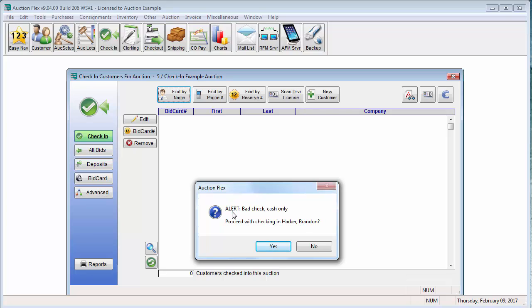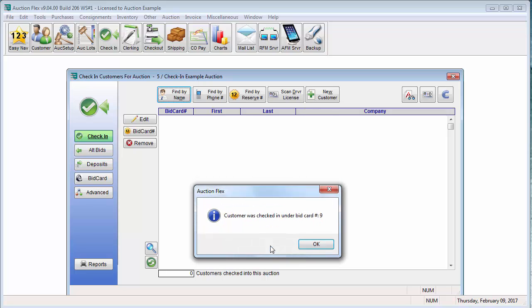And again, you can see that that alert popped up. I am going to go ahead and click yes to proceed to checking him in. The system checked him in under bid card number 9. I am going to click OK.